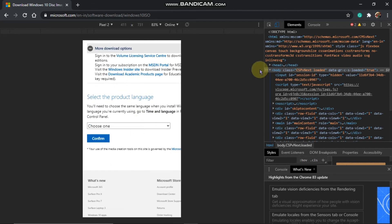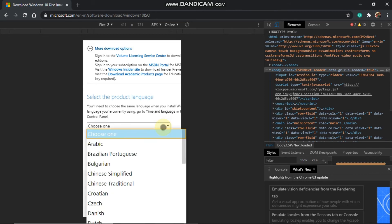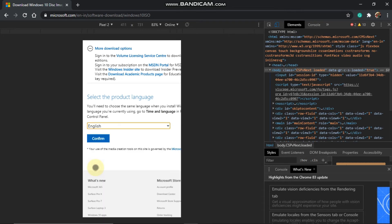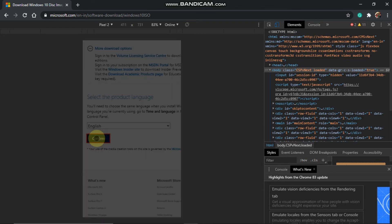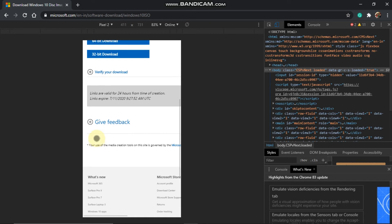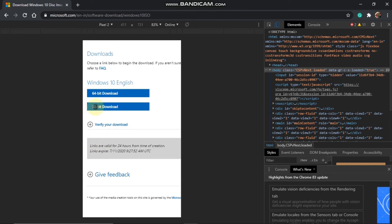For this video, you can see the link in the description box. If you need to download, you can click the link. Now you can see the link box where you can download.